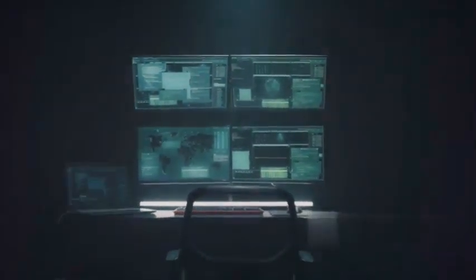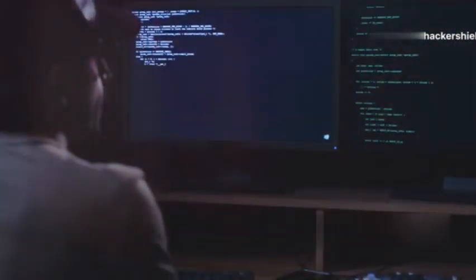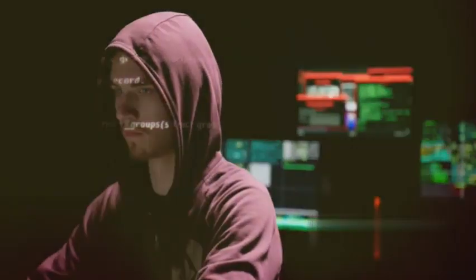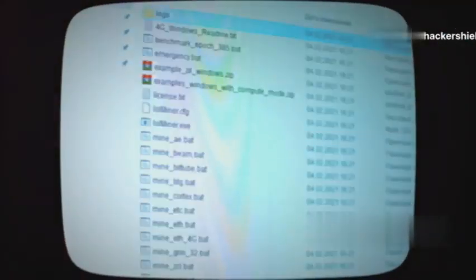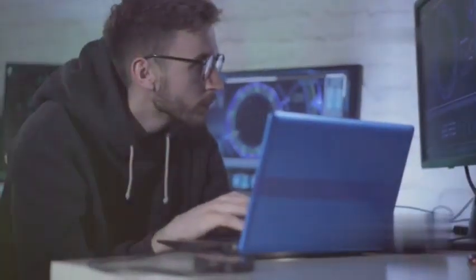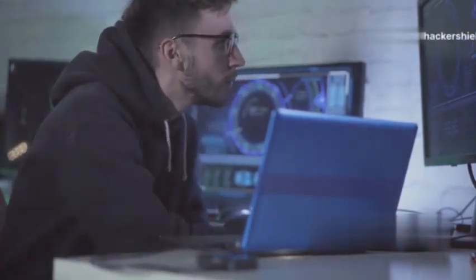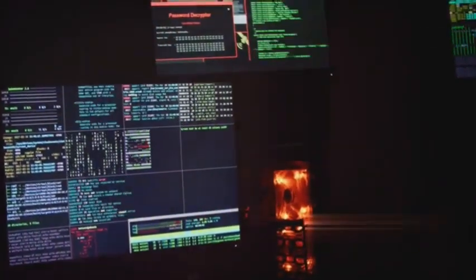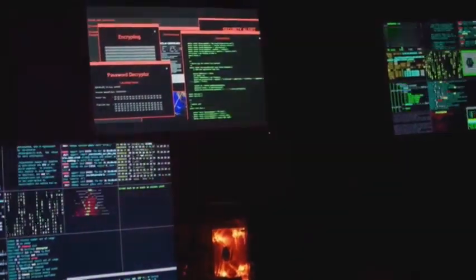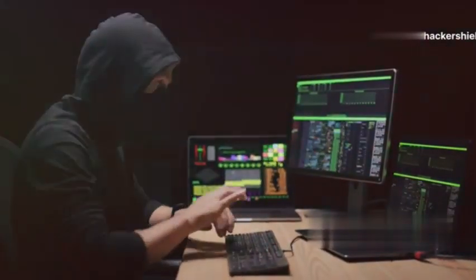Moving on to number two, we have the big guns — Metasploit. If Netcat is the Swiss army knife, then Metasploit is the bat cave of hacking tools. It's a comprehensive suite that brings together a vast array of functionalities under one roof. Metasploit is a framework with a massive library of exploits, payloads, and tools for penetration testing. This extensive database is constantly updated, ensuring you have the latest tools at your disposal. It automates many tedious tasks like scanning networks for vulnerabilities and launching attacks. But Metasploit requires knowledge and skill to use effectively — it's not just a point-and-click tool.